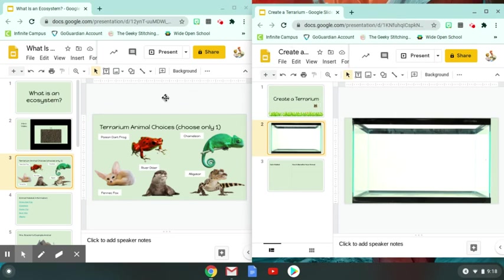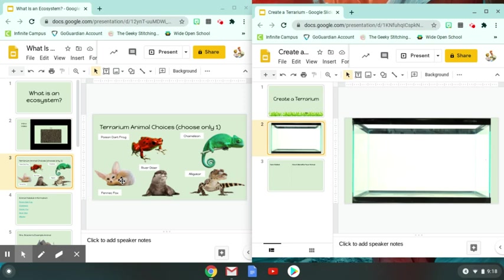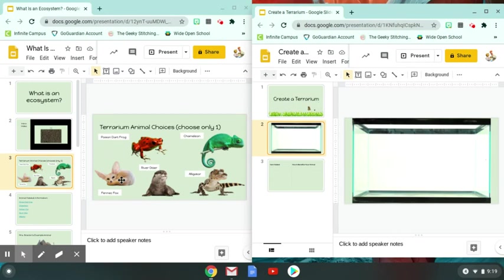So for your assignment, you're going to have access to these six animals: the Poison Dart Frog, a Chameleon, an Alligator, a River Otter, and a Fennec Fox. And you're going to have this pretend pet inside this terrarium that you are creating. And the goal is to take biotic and abiotic factors and meet the needs of your new pet.